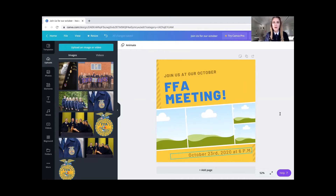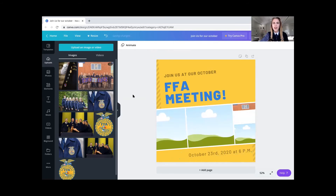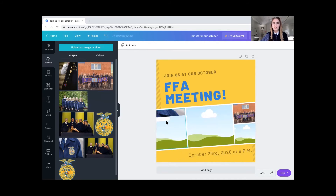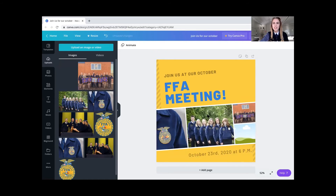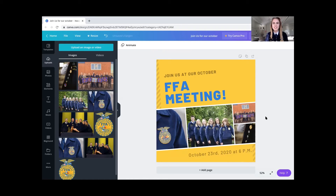A really awesome next part of what we can do here on Canva is add some images to our template to create some eye appeal and interest while our FFA members are scrolling through social media. Right now I'm just adding some pictures from my old chapter — a picture of my teammates and I — some things just to spark some interest. Once I have those pictures loaded, we're all done here with our meeting post.